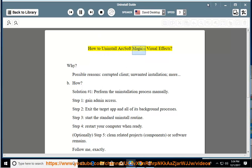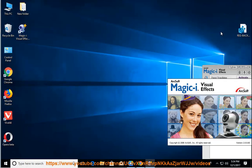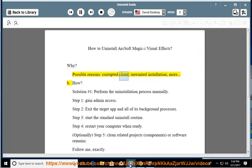How to Uninstall ArcSoft Magic iVisual Effects. Why? Possible reasons include a corrupted client, unwanted installation, and more.